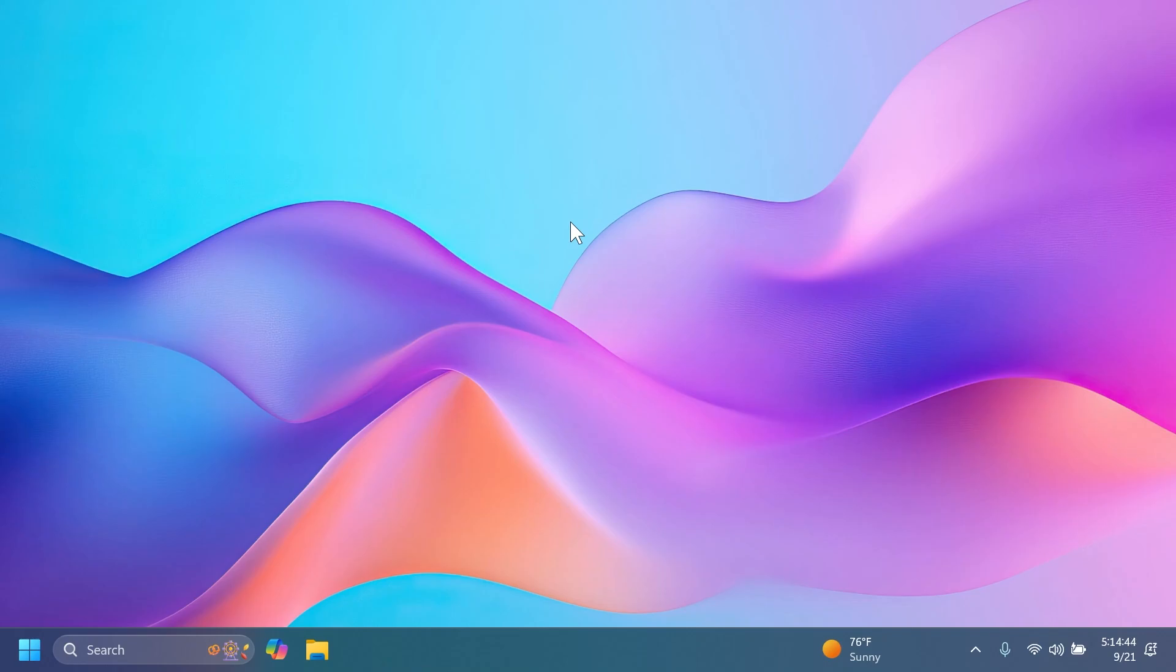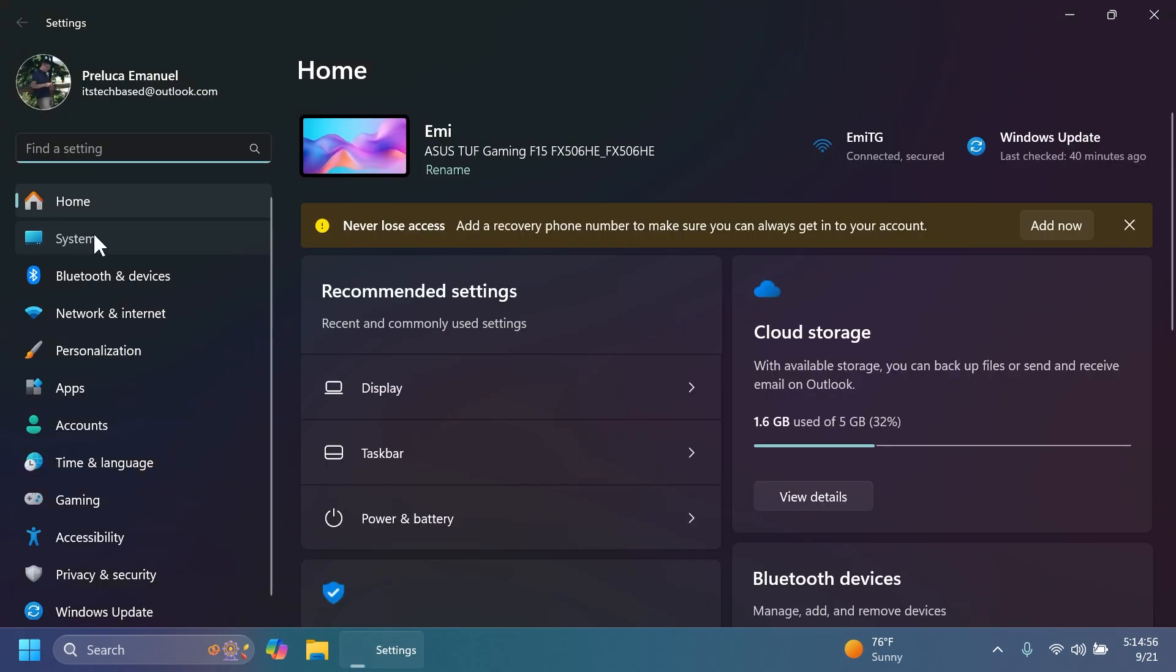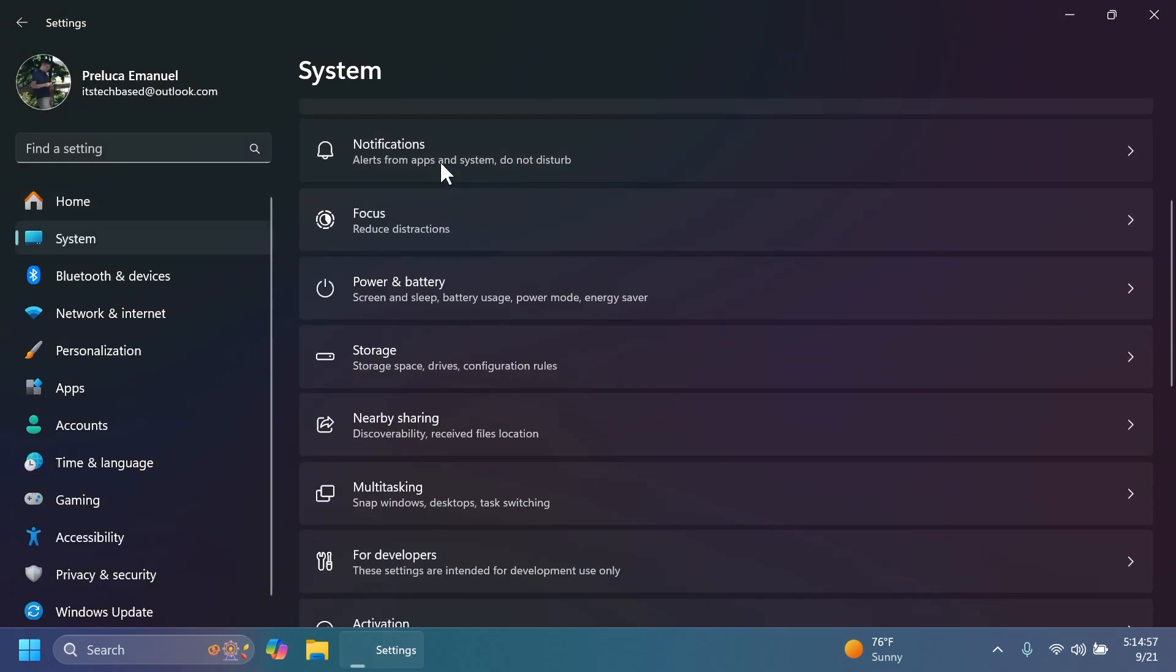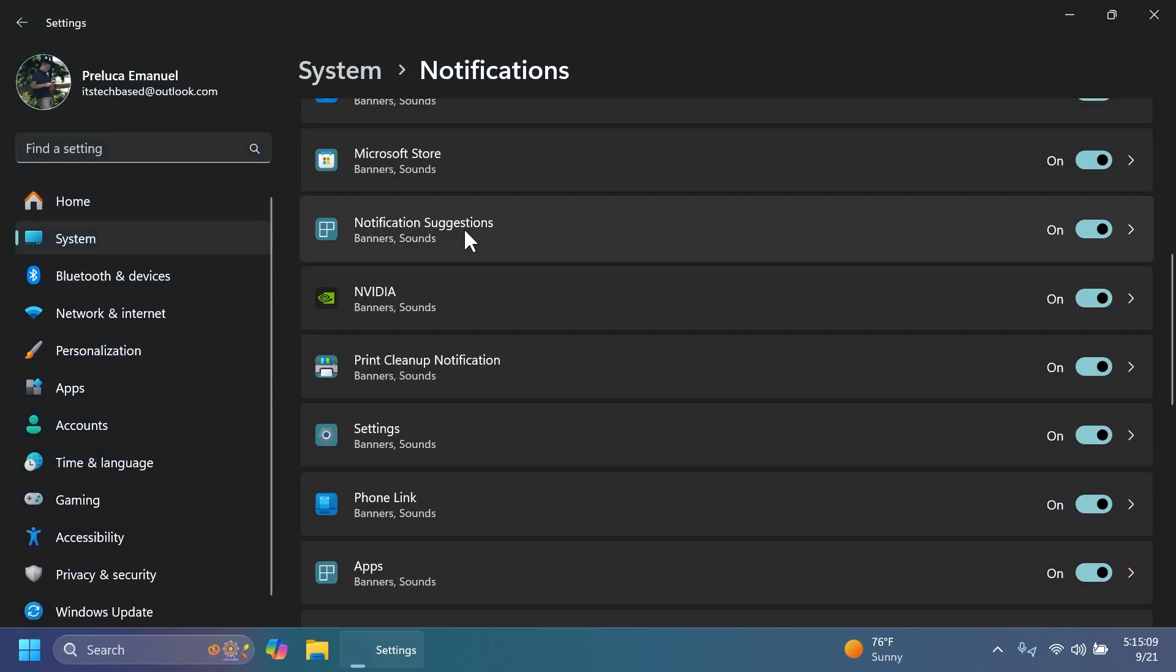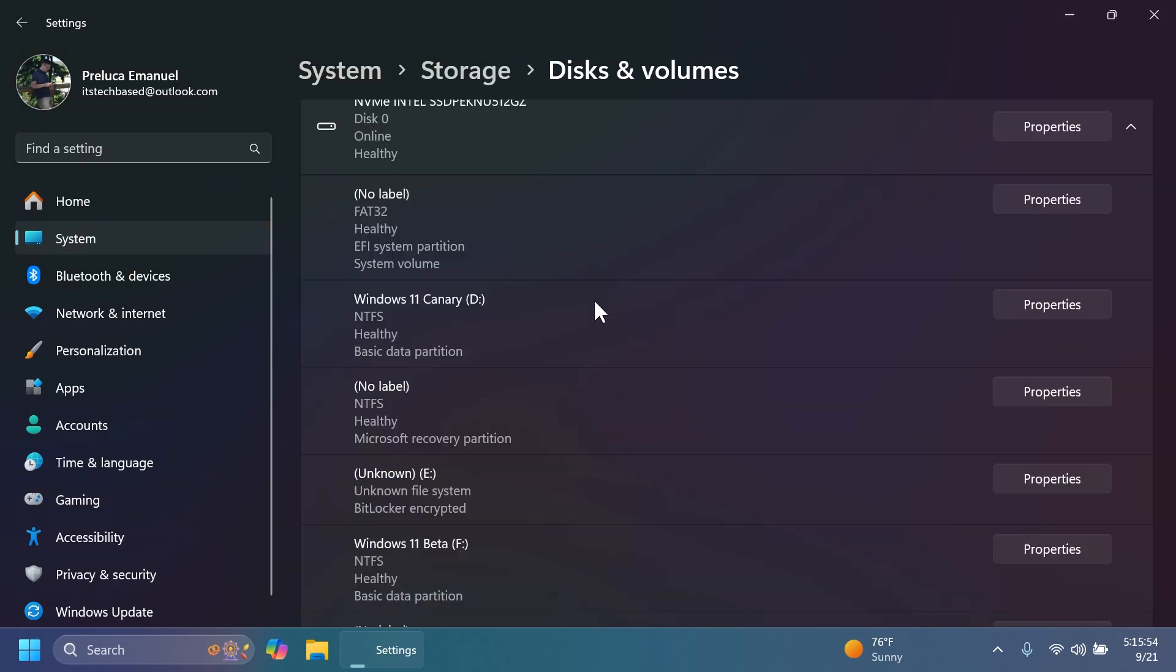To disable notifications from certain apps, you can do that directly from that certain notification or you can open the Settings app, go to System and then Notifications, and you're going to have notification suggestions.